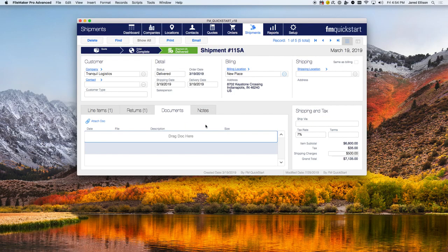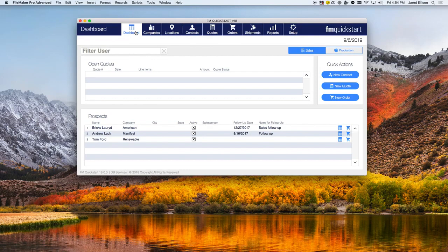That concludes the FM Quick Start 18 new features and modules overview. FM Quick Start is a free CRM that is customizable to your needs and includes nine main modules that can be utilized for your contacts, sales, production, and all your shipping needs. To begin building your custom application, please visit our FM Quick Start website to download the CRM template — it is a free download optimized to run with the latest version of FileMaker.